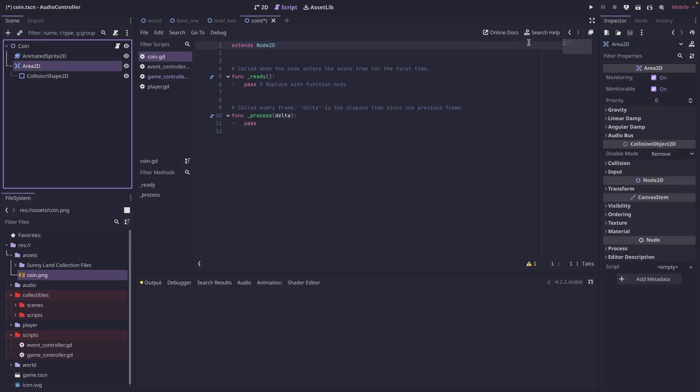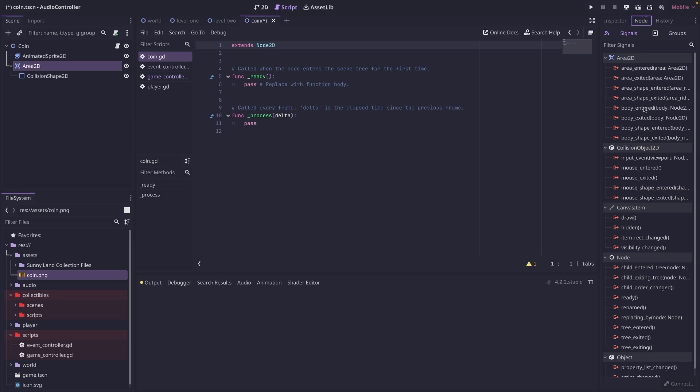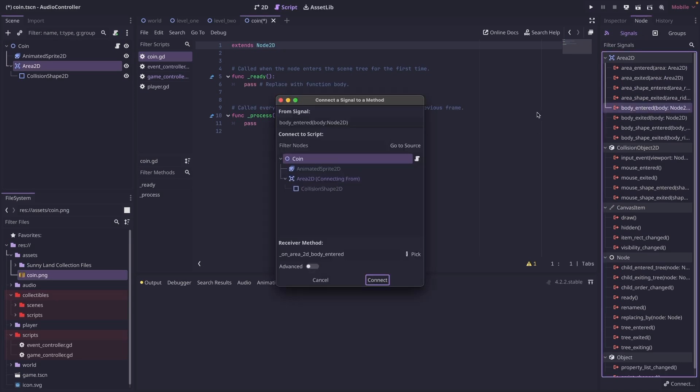Next, let's click on the area 2D. We're going to go to node and we're going to add a body entered signal. And we're going to attach to our coin scripts.